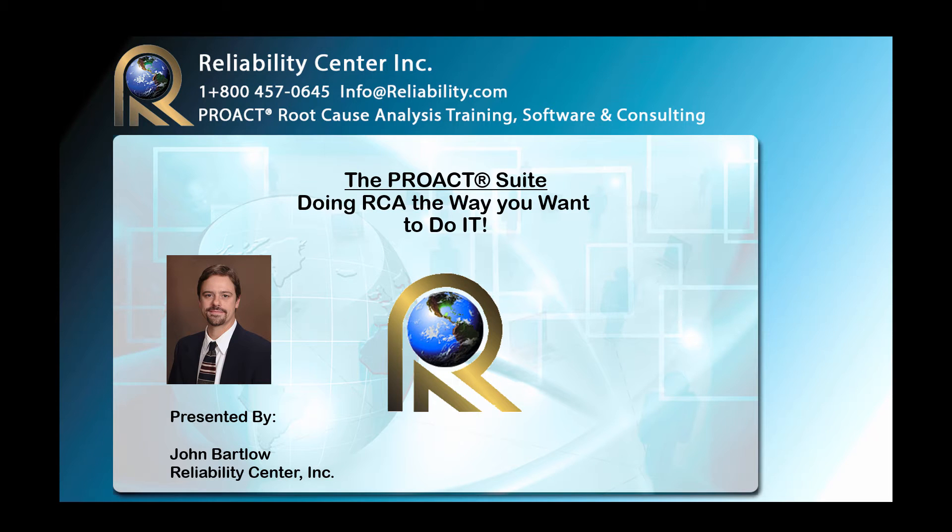Welcome to this presentation of the PROACT System for Root Cause Analysis. My name is John Bartlow with Reliability Center Incorporated, and this presentation is doing RCA the way you want to do it. Let's get started.